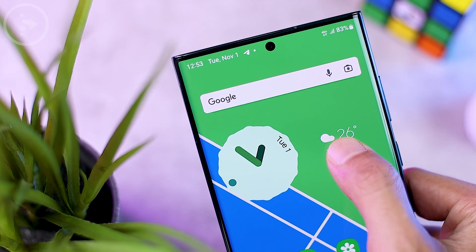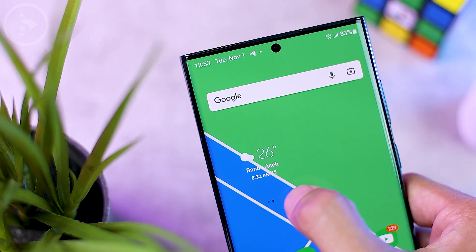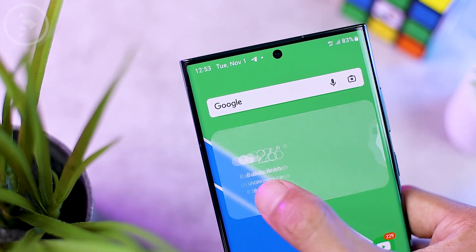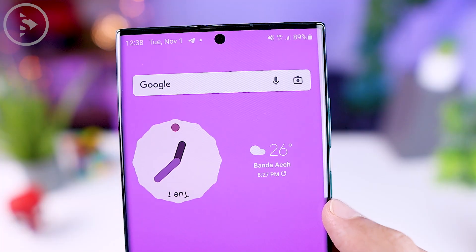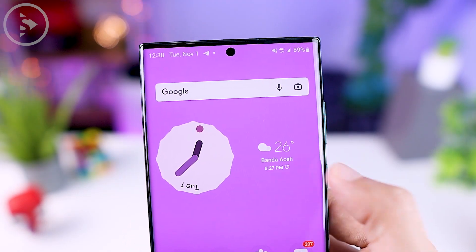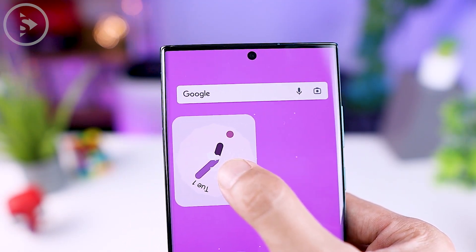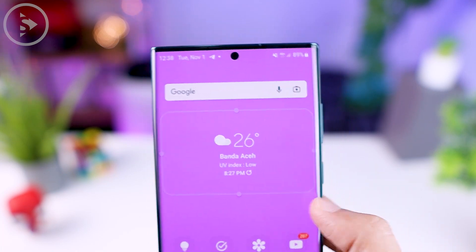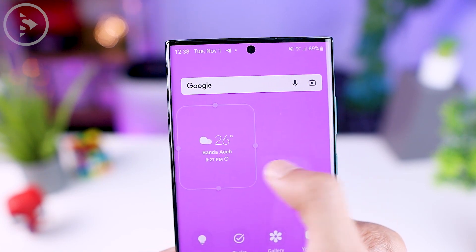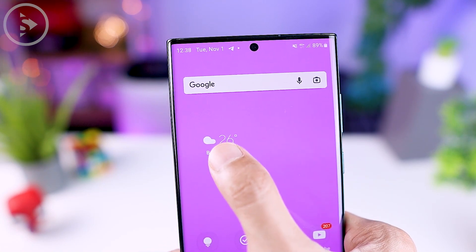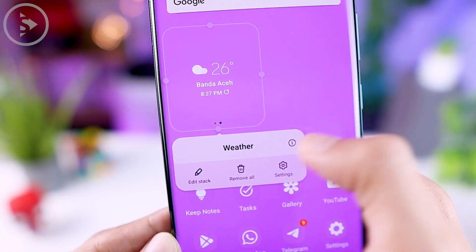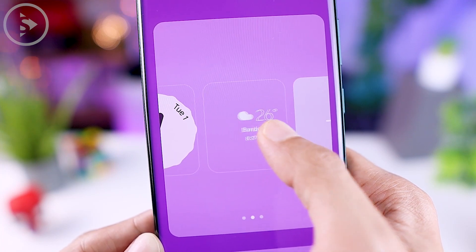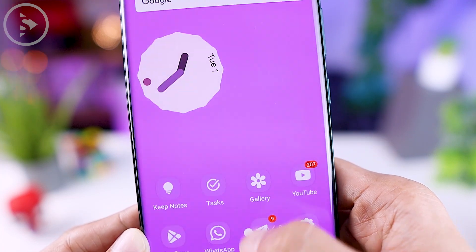The next cool feature in One UI 5.0 is that you can directly drag and drop several widgets at once and place them in the same position to create a stack widget. Previously you had to make stack widgets manually, but now you can directly stack multiple same-size widgets automatically. To separate them, press and hold on the stack widget, select edit stack, then press and hold on one of the widgets and move it to a different position.